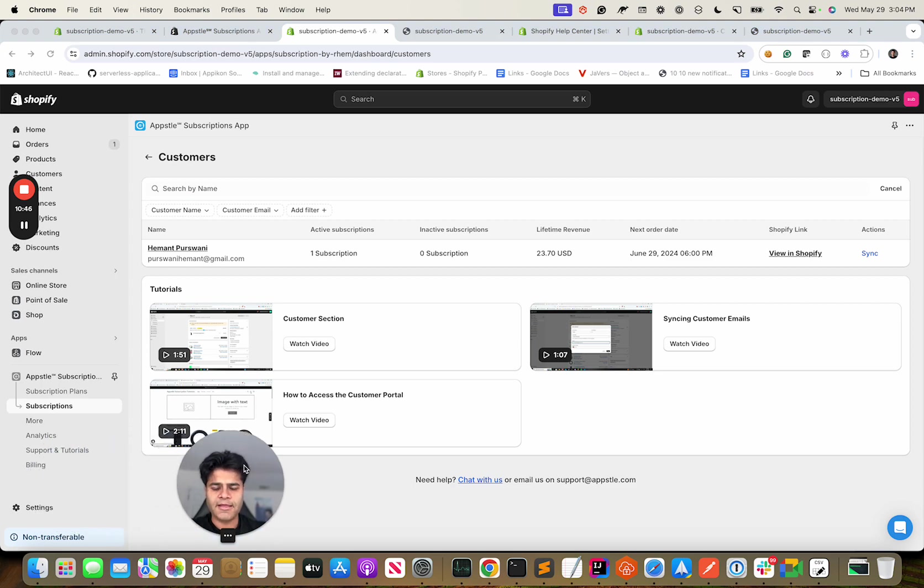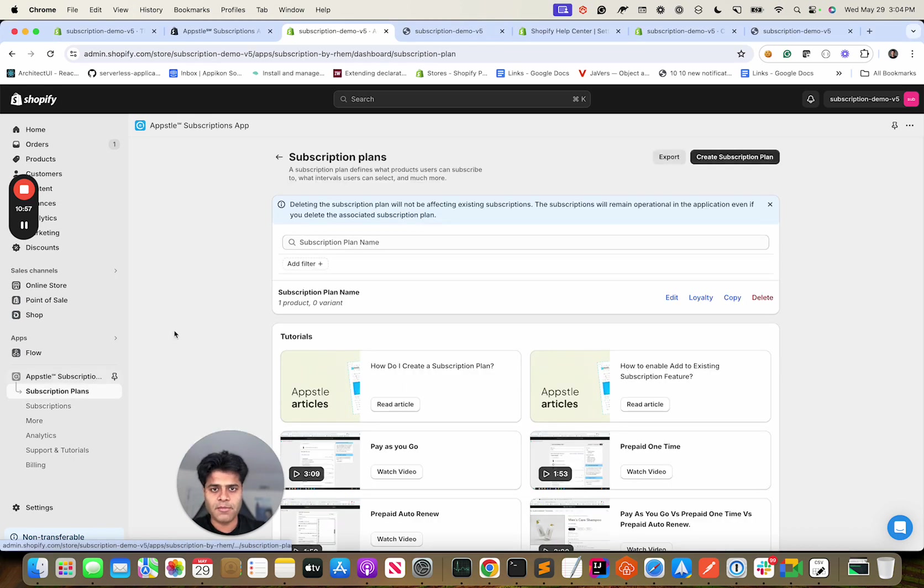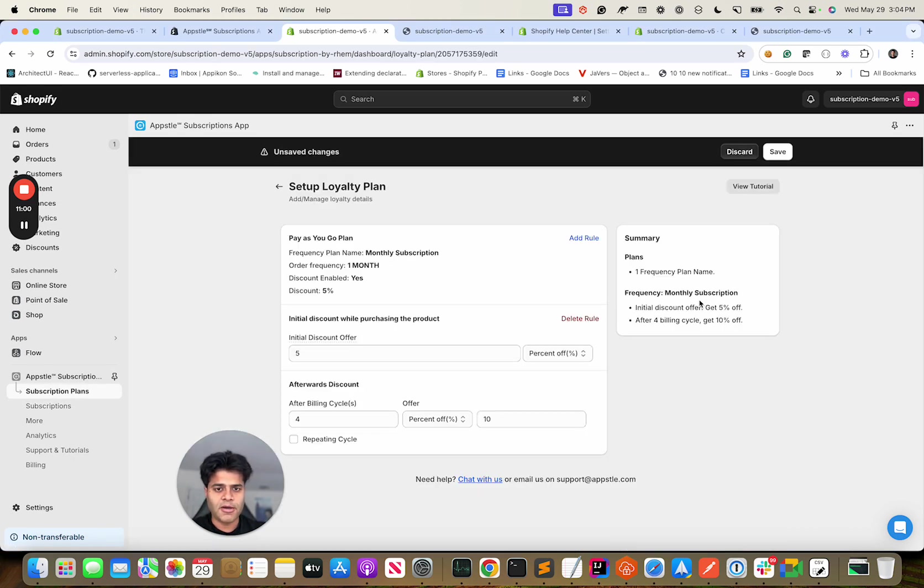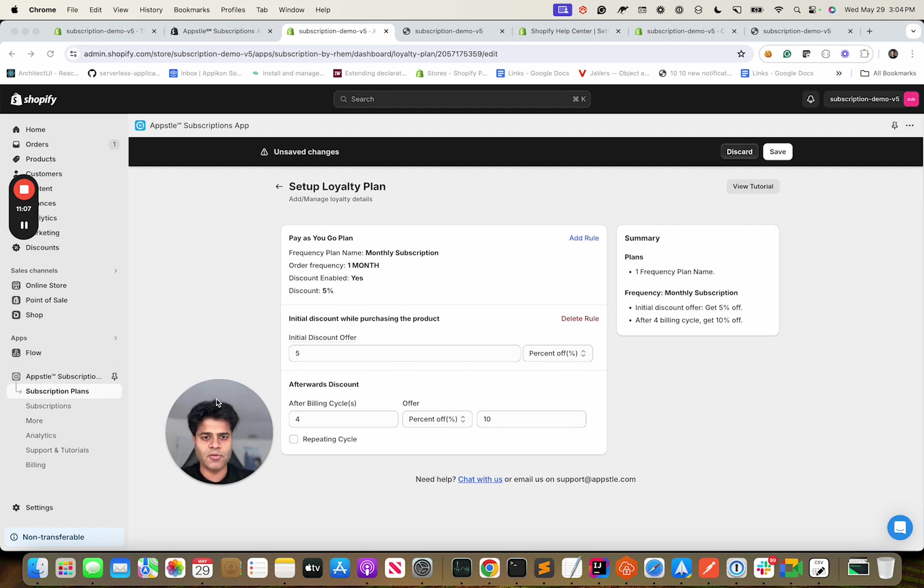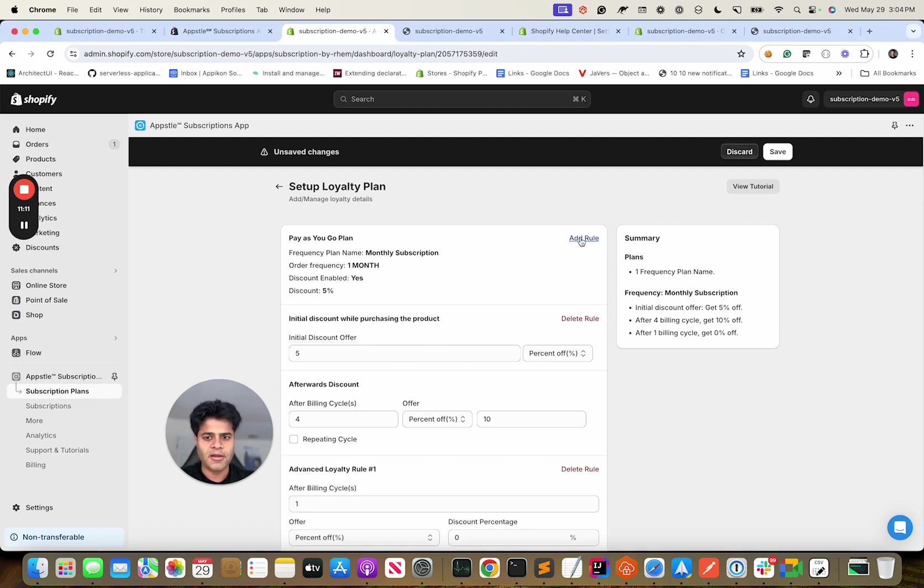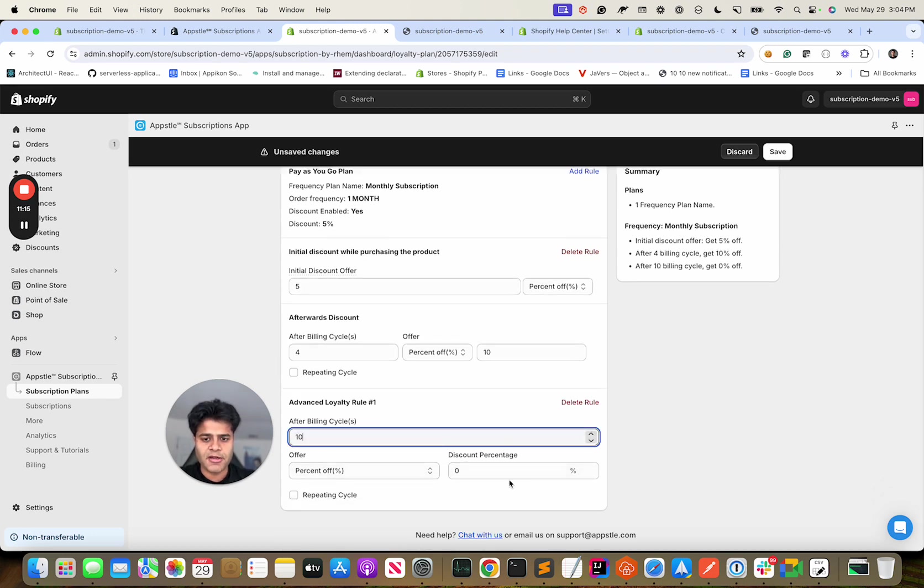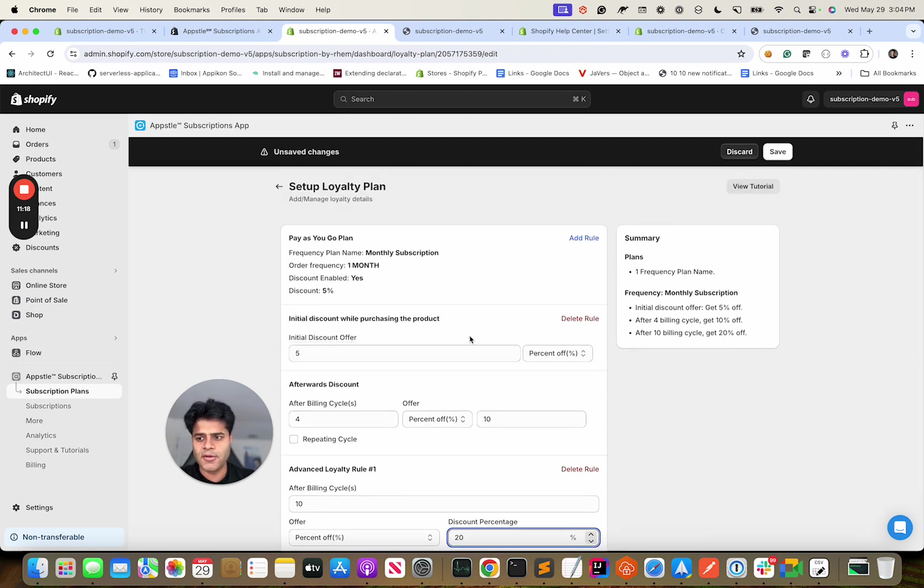And that's essentially the basics of our app. We have a lot of other things like subscription boxes, product bundles for subscriptions, loyalties. Loyalties is also a very important concept if you want to give more and more sort of incentives for your customers to stay with you. So you can say like we said after 4th cycle is 10% off, but after 10th cycle you want to further give 20% off and so on.